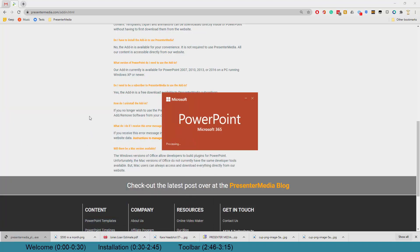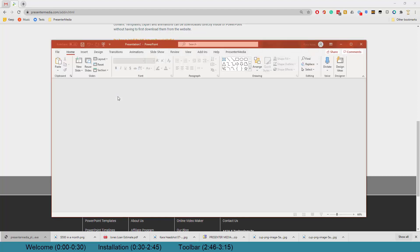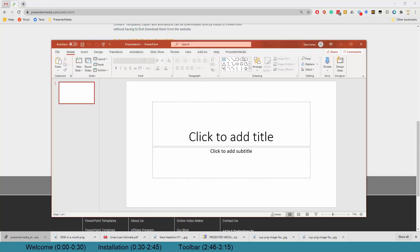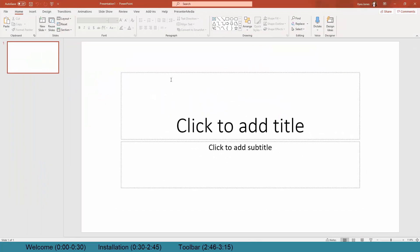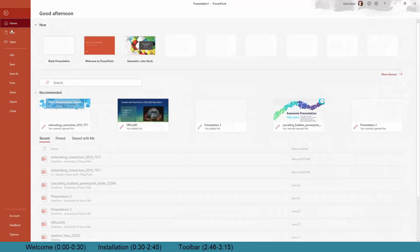I do have my Microsoft Office 365, and you can see that without me doing anything, this is a fresh install of Office. I already have the add-in for Presenter Media here right at the very top of my screen.